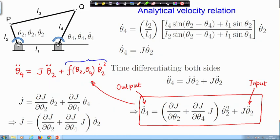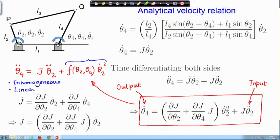Such a relation between accelerations is called inhomogeneous. Though the acceleration relation is linear, the input-output acceleration relation is inhomogeneous. The inhomogeneous term arises because of the velocity. So if the velocity is zero at that instant of time, then the acceleration relation becomes homogeneous; otherwise the acceleration relation is inhomogeneous, though linear.